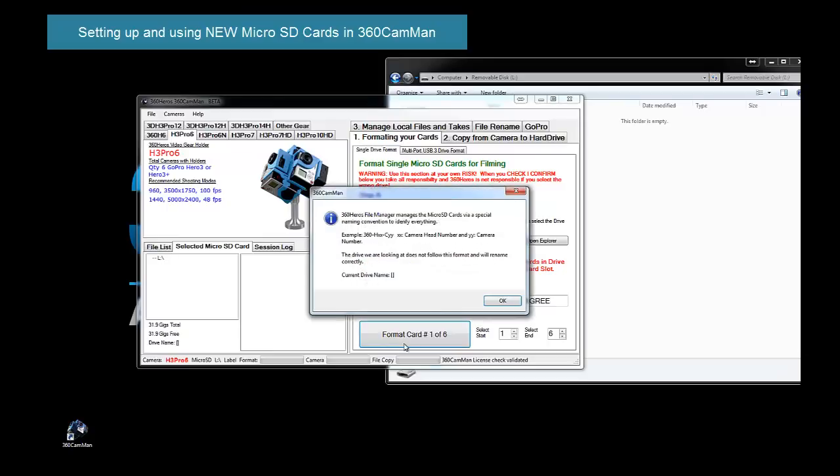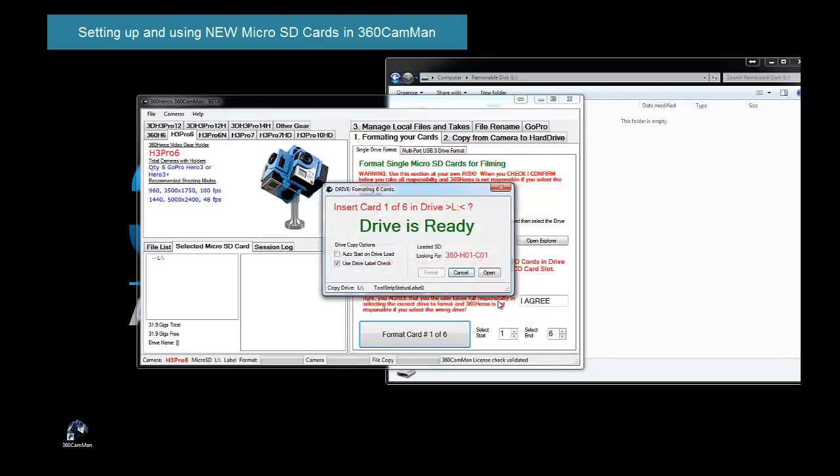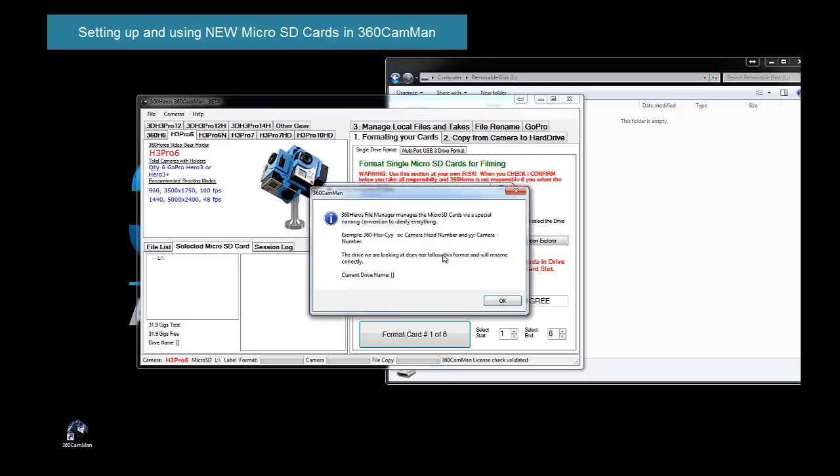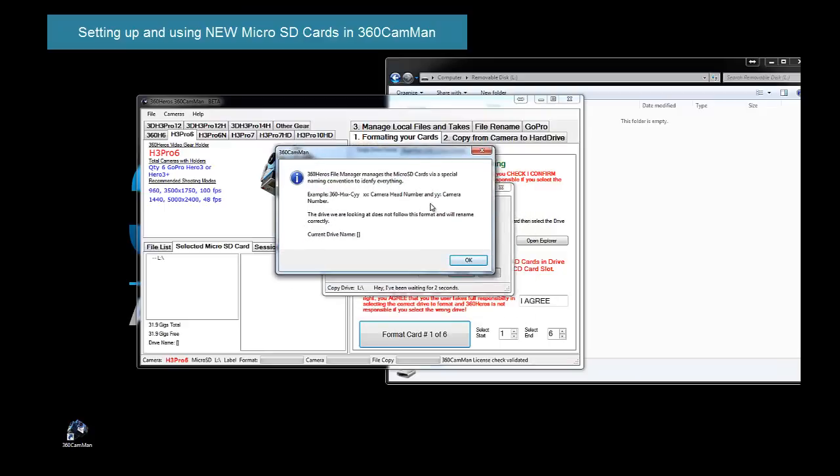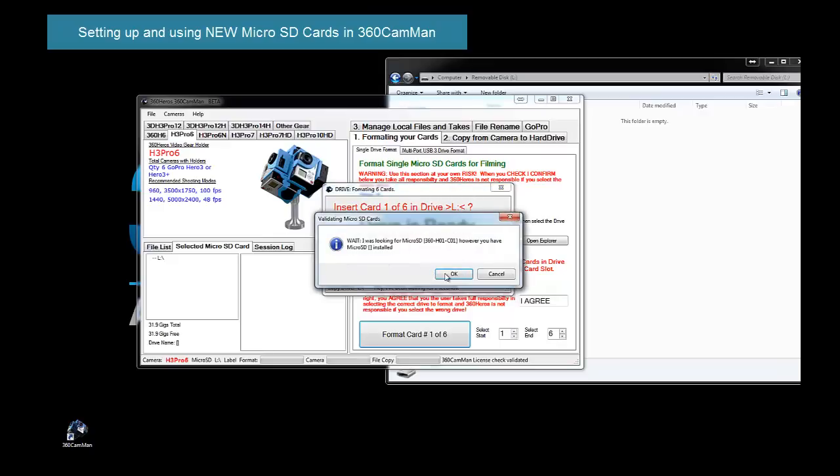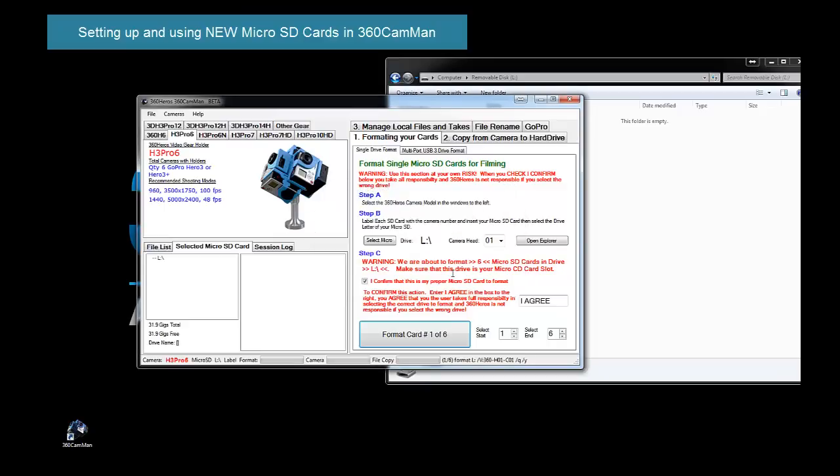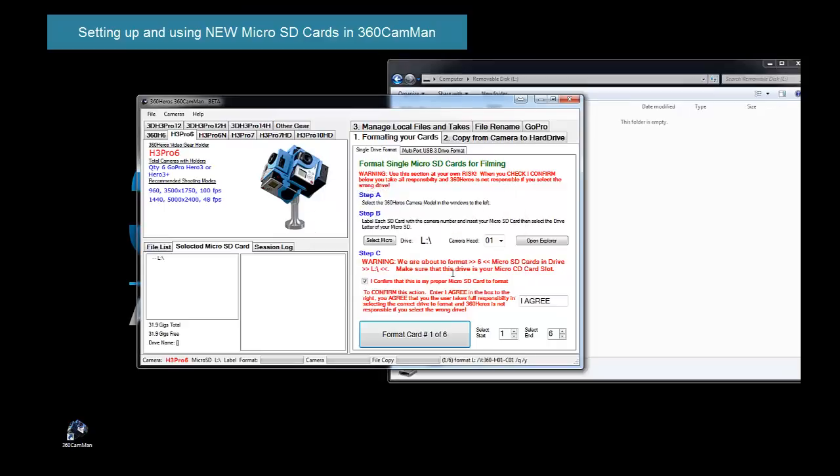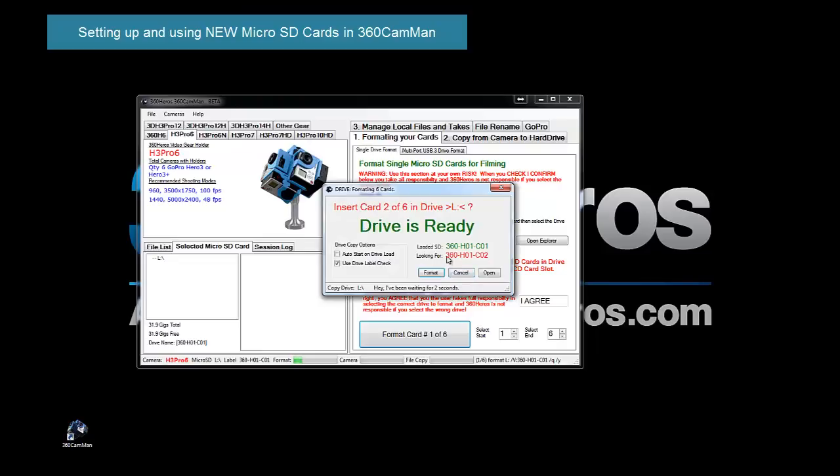So we'll click Format Card, and again, it's warning you that the labeling system is not there, and we're going to create one. So again, it's warning here again, because if you accidentally put in the wrong card, we want to make sure that you do not overwrite it. So the loaded drive is blank. We're looking for this drive, and now we're going to format this drive the first time. This drive does not match the format. This is what you should be, and this is what's installed. We were looking for this, but what's in there is blank. So again, this is because we're using a new card.